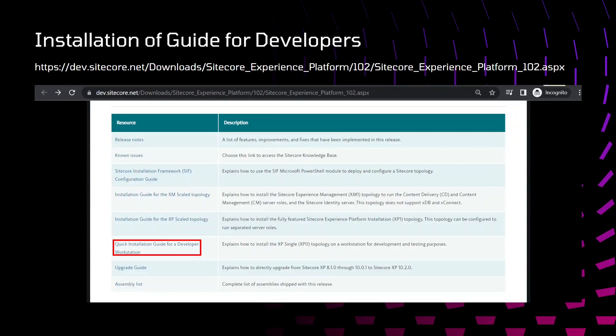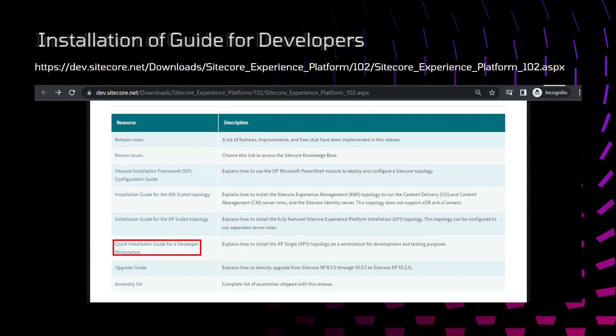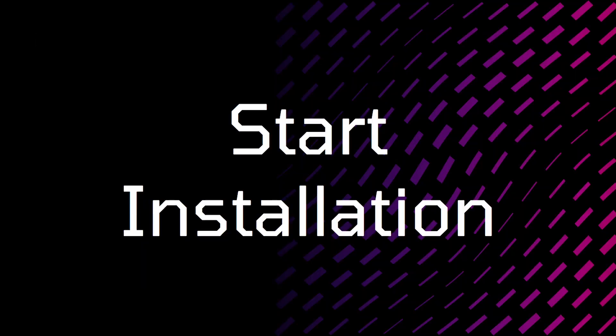This is the installation guide link that I have added in this presentation. I will also add this link in description. In case you have any doubts regarding installation, you can also refer to this developer guide installation PDF. Let's start with installation.